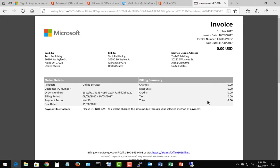It shows the invoice in PDF format. From here, you can download it or print right from it. It shows no charge because at the time we did not have any purchased licenses, so you don't see anything here. But if you did, you would see that total in the billing summary.